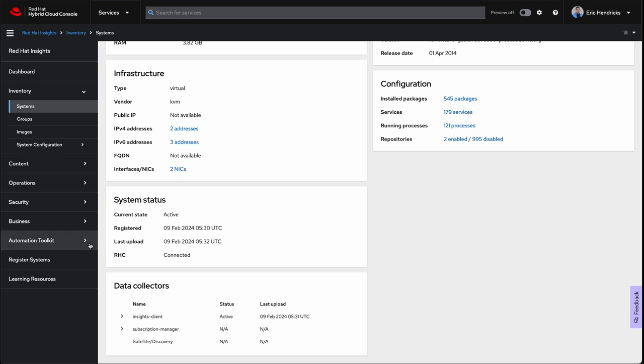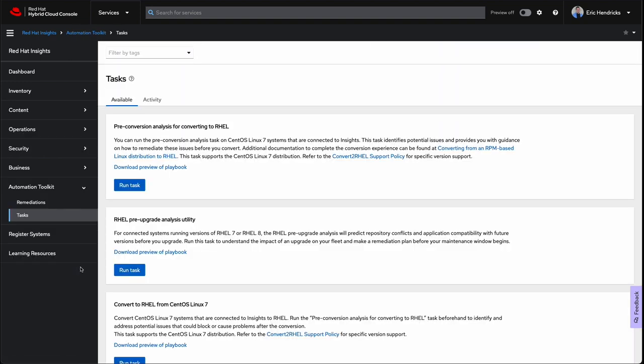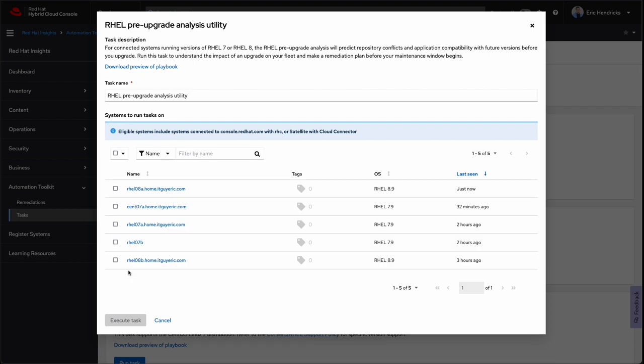Click on the Automation Toolkit, Tasks, and we'll want to start with the RHEL Pre-Upgrade Analysis Utility. Click Run Task. Select the checkbox for one of our hosts and click Execute Task.